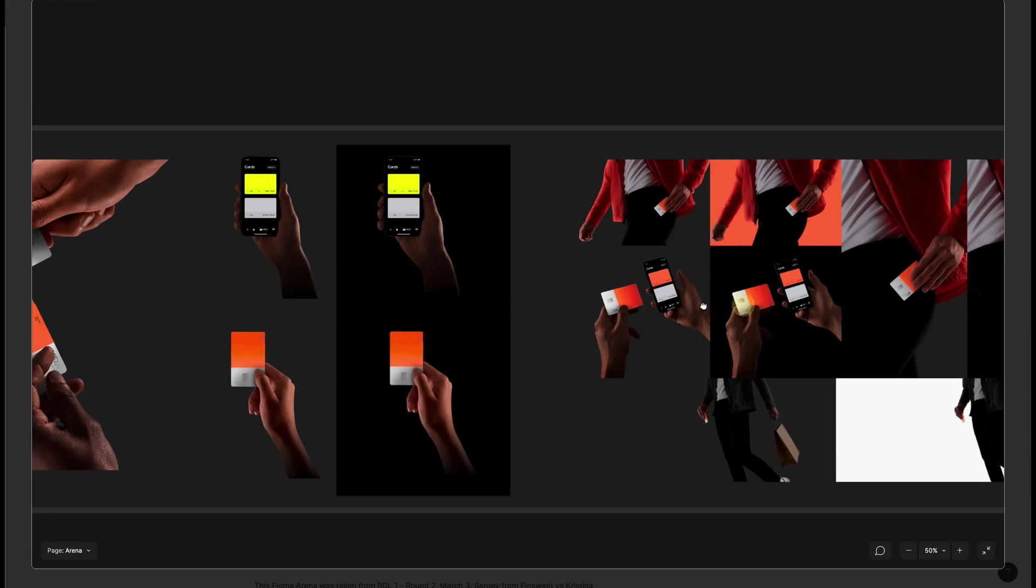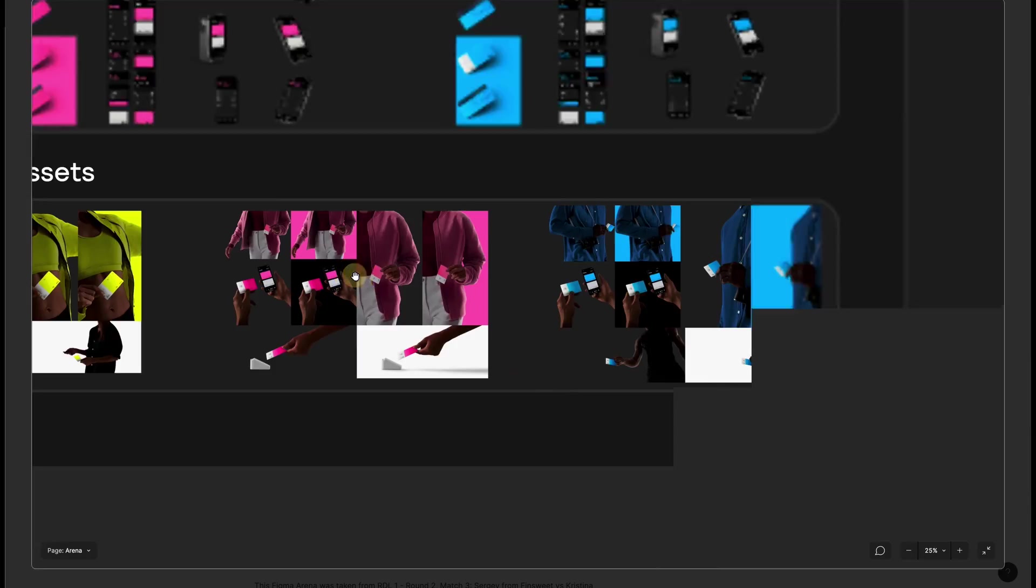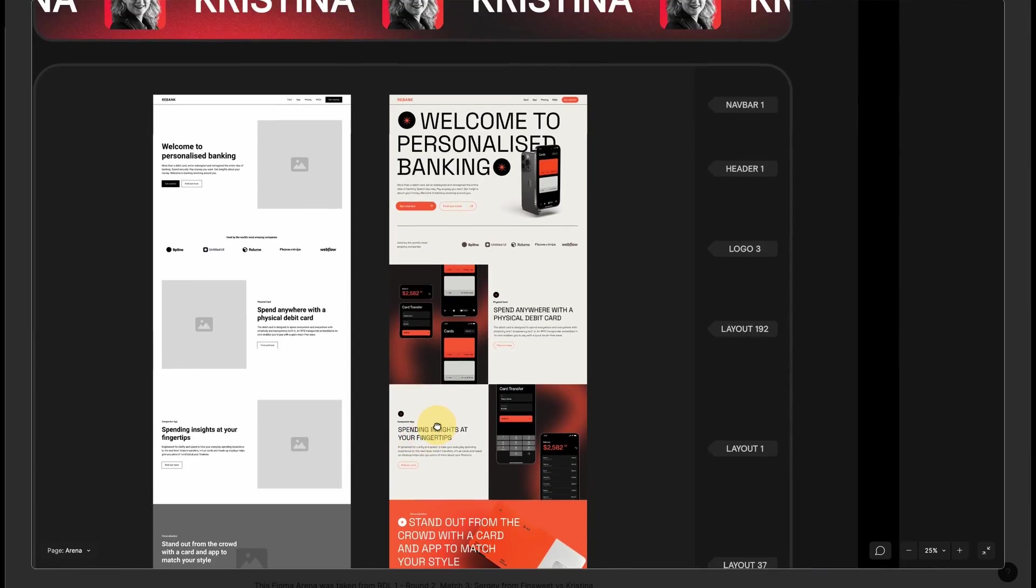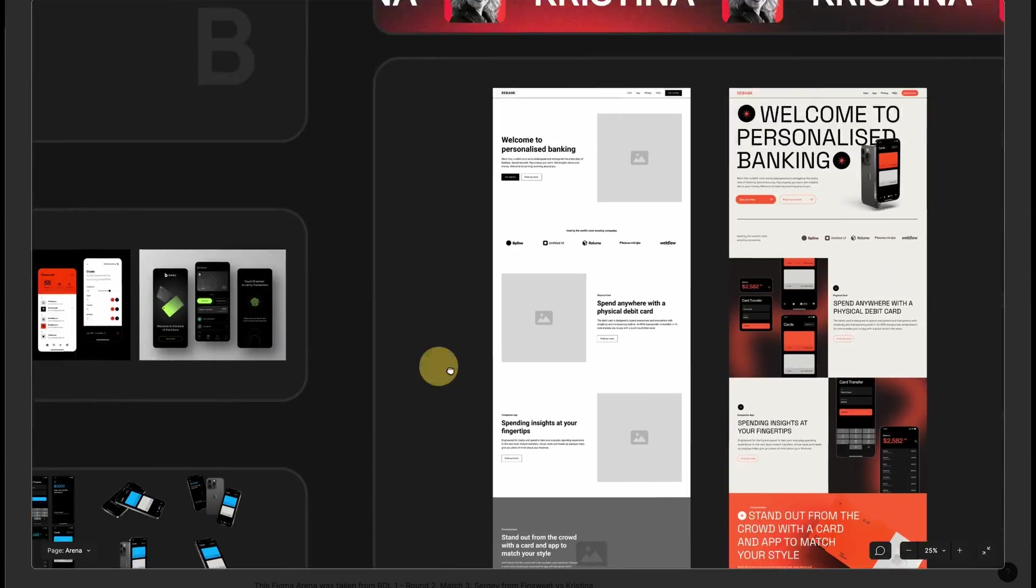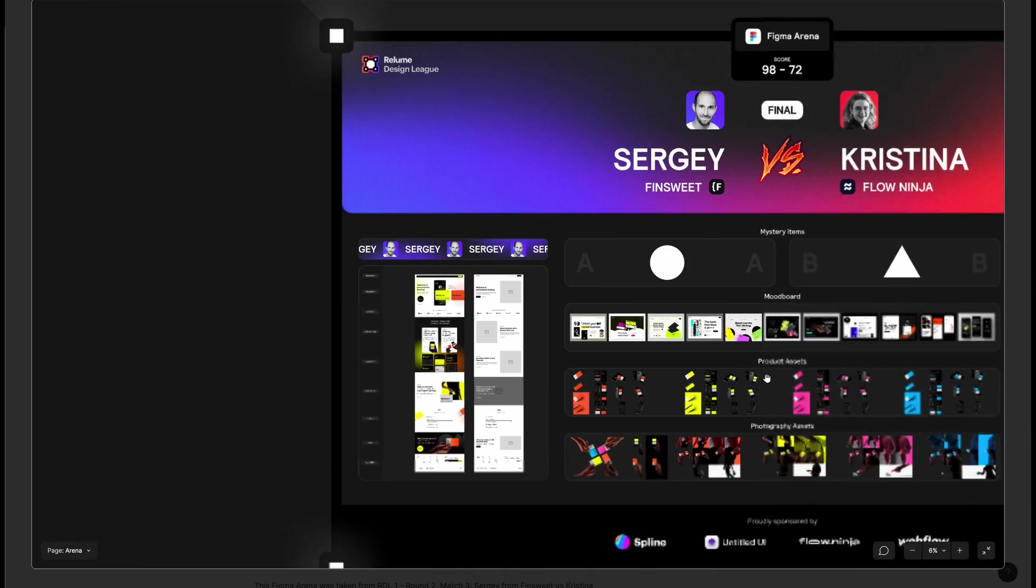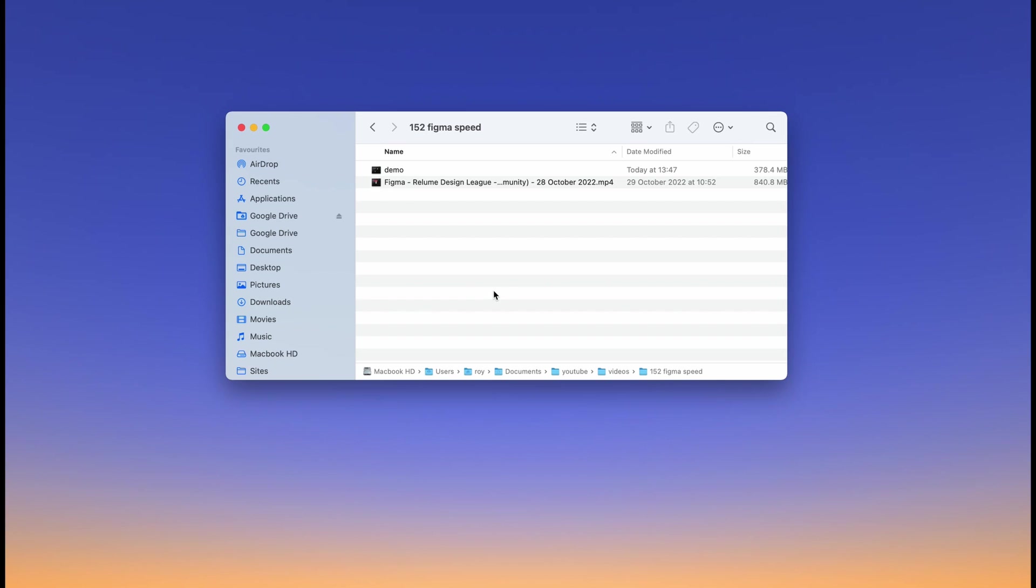They provided the file in the Figma community. The other nice thing about this is they provide some really high quality assets. If you check out their YouTube video, they have the community leader Josh Low and also Adam Mora.